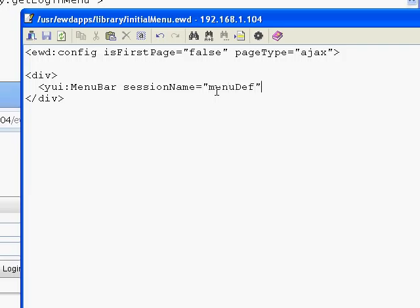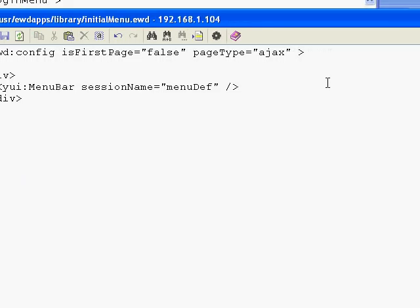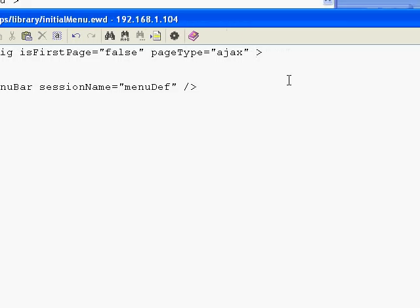That is going to be pointing to what's called an EWD session array. Now that just has to be created somewhere, and it's going to be created by what's called a prepage script. We define or invoke a prepage script by adding it in here.